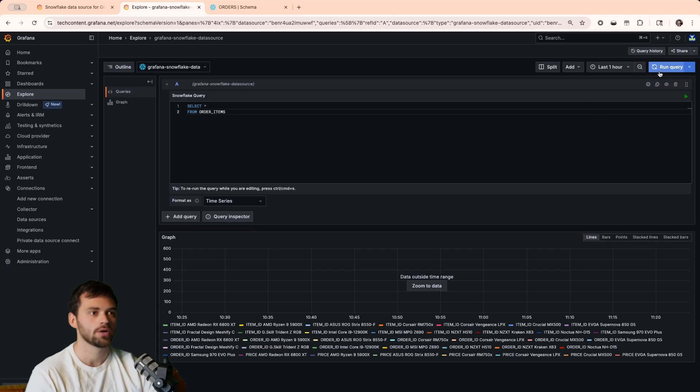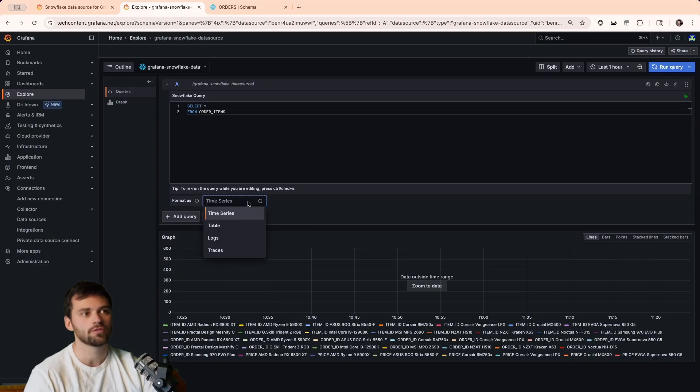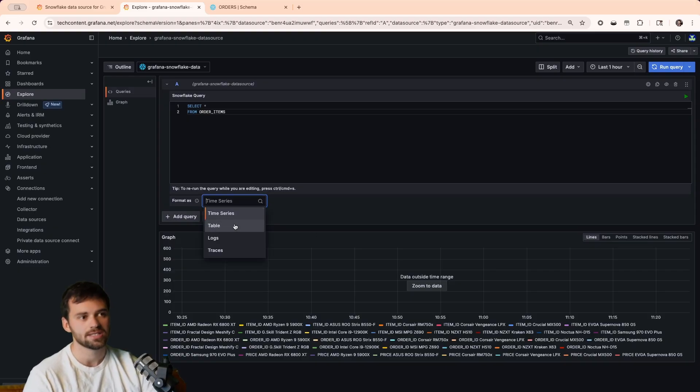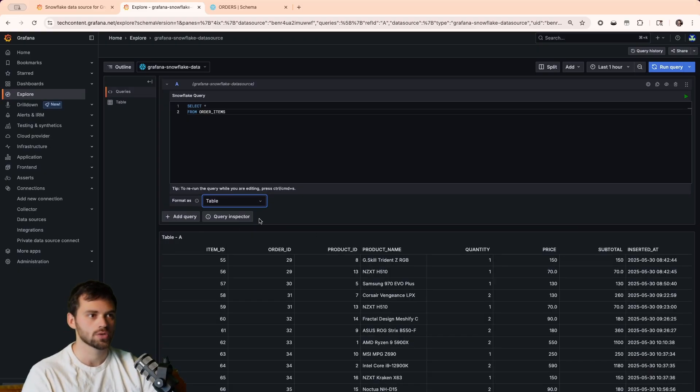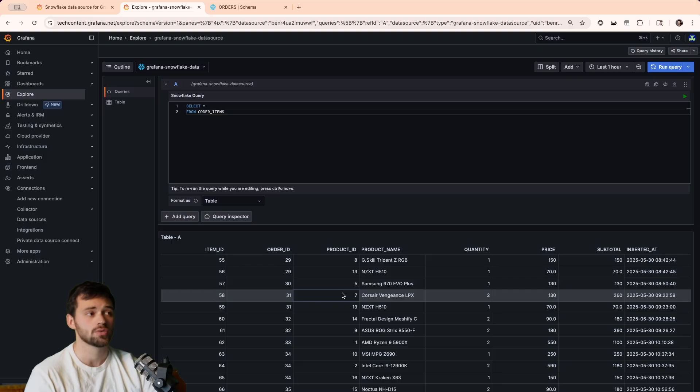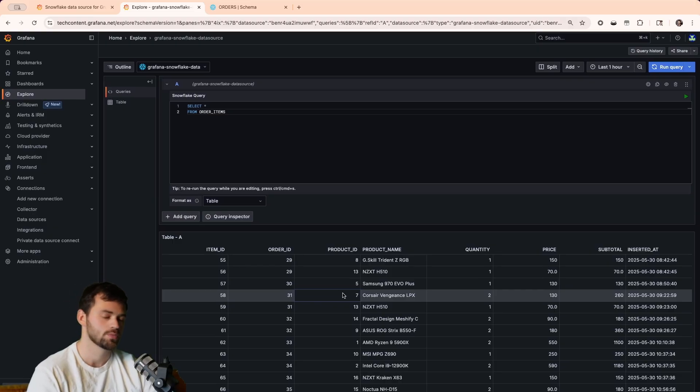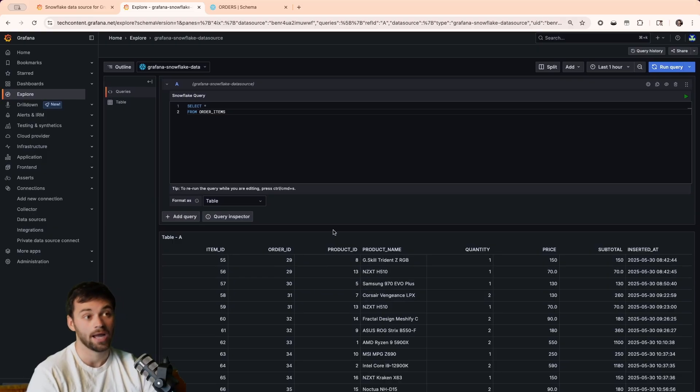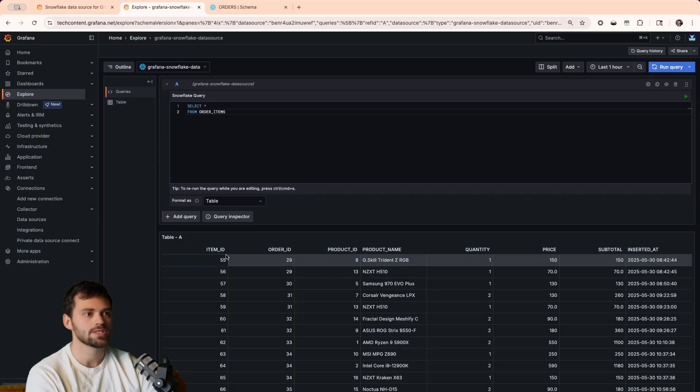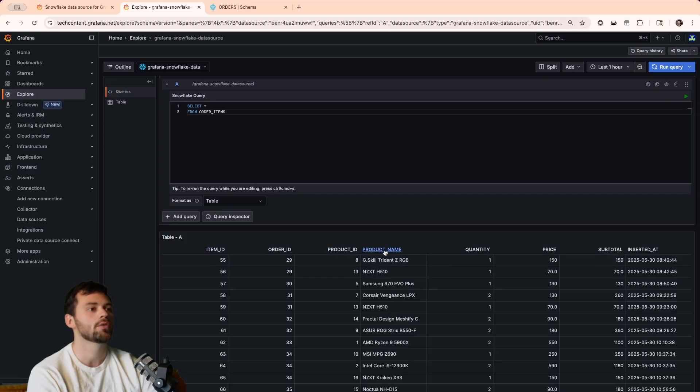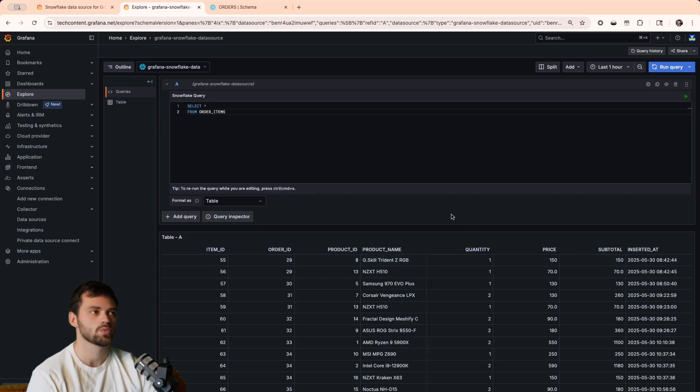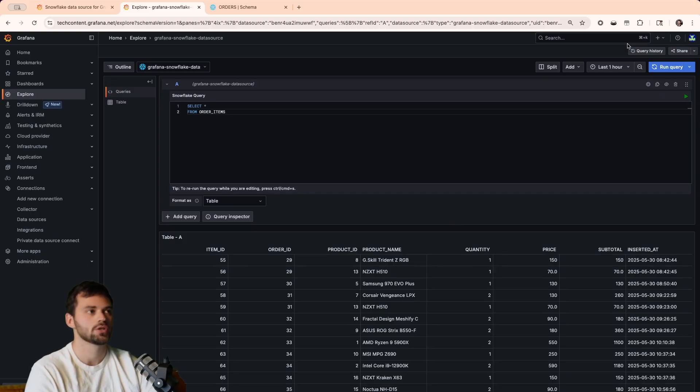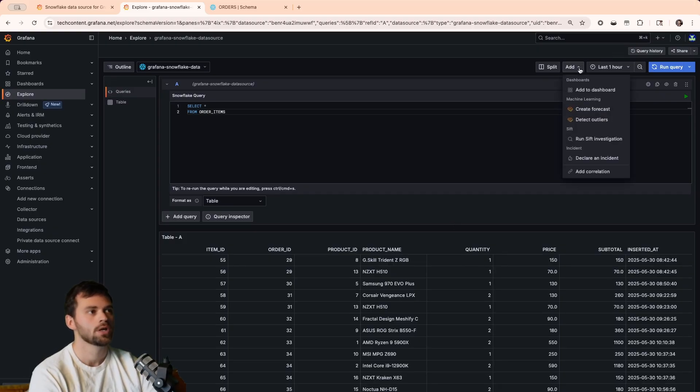When we run the query, you're going to see that we get all of our fields, and we can format this as a time series, a table, logs, or traces. In this case, let's just do a table, because it's very simple, and that's how data is stored in Snowflake. So, we can see that we get all of our relevant fields here.